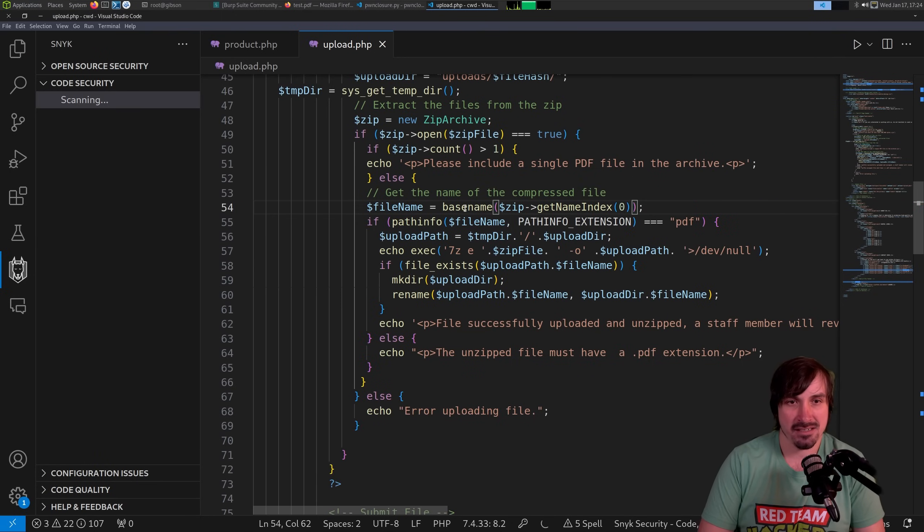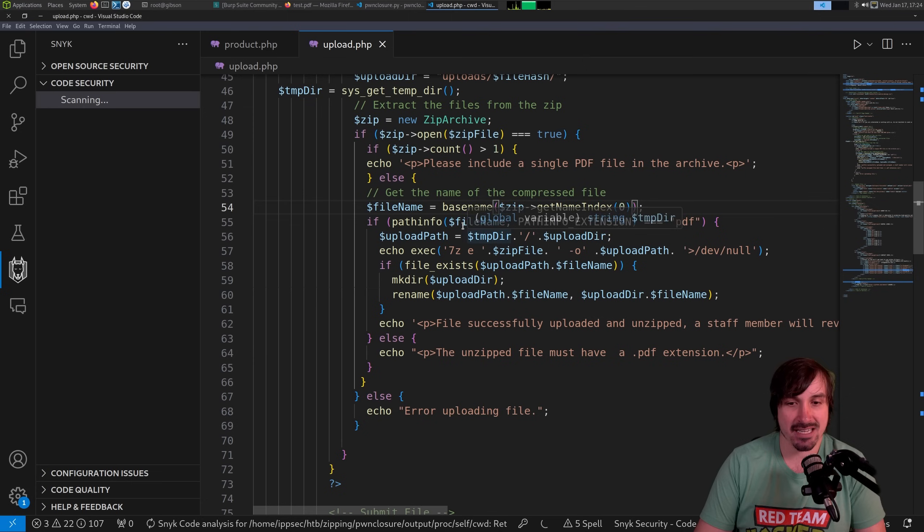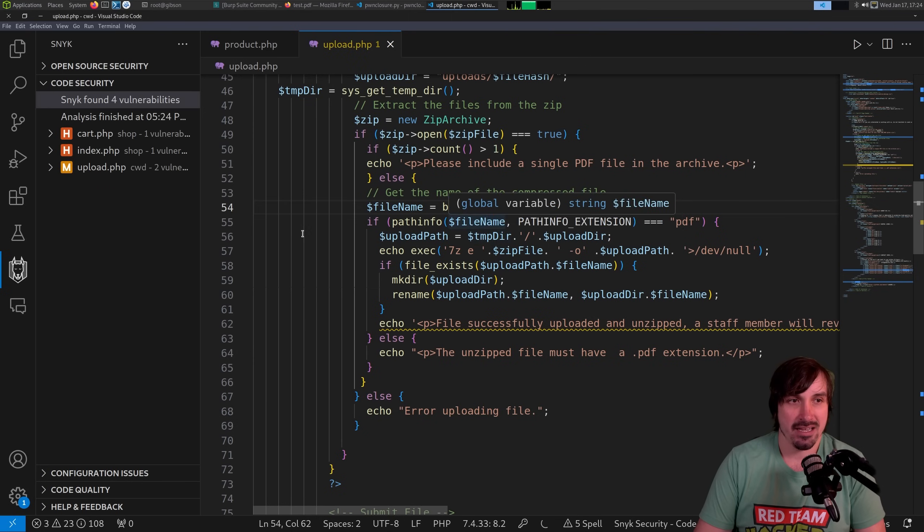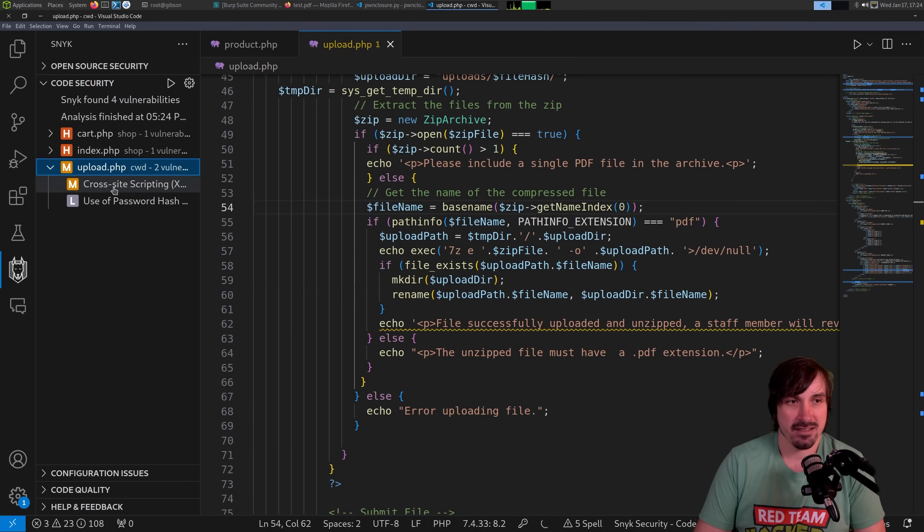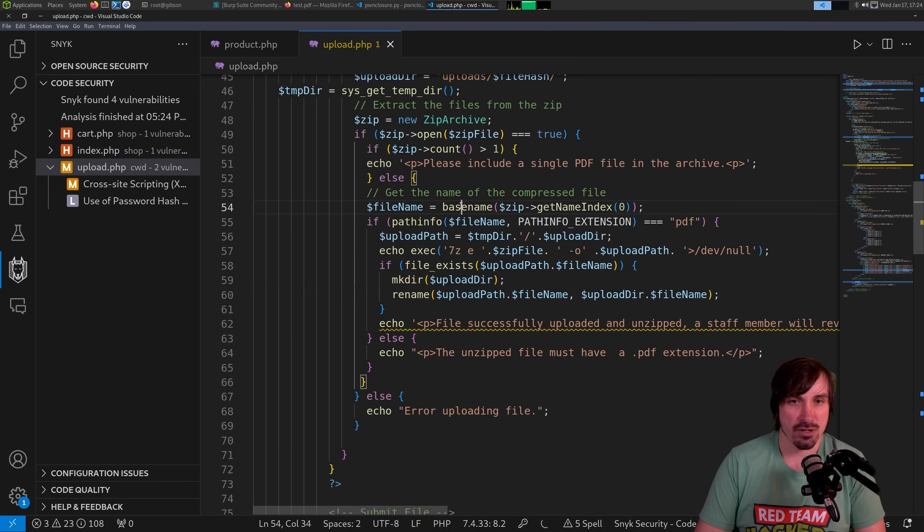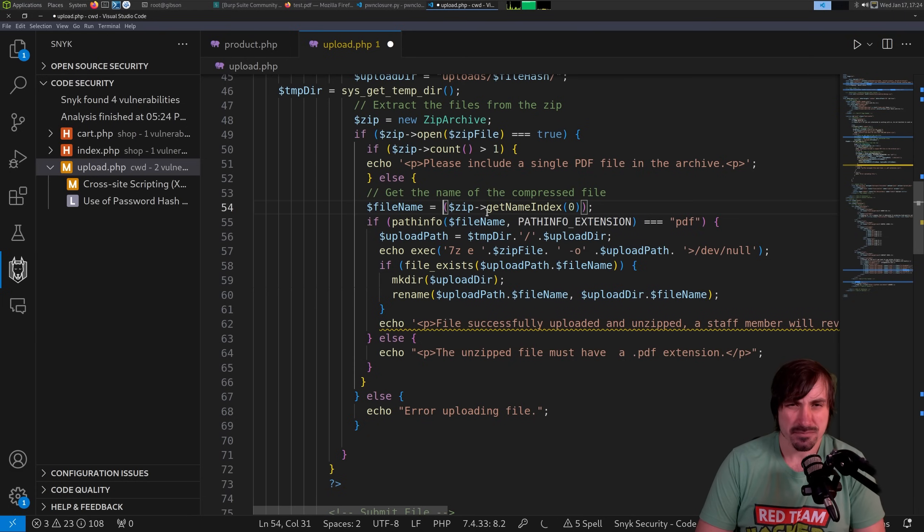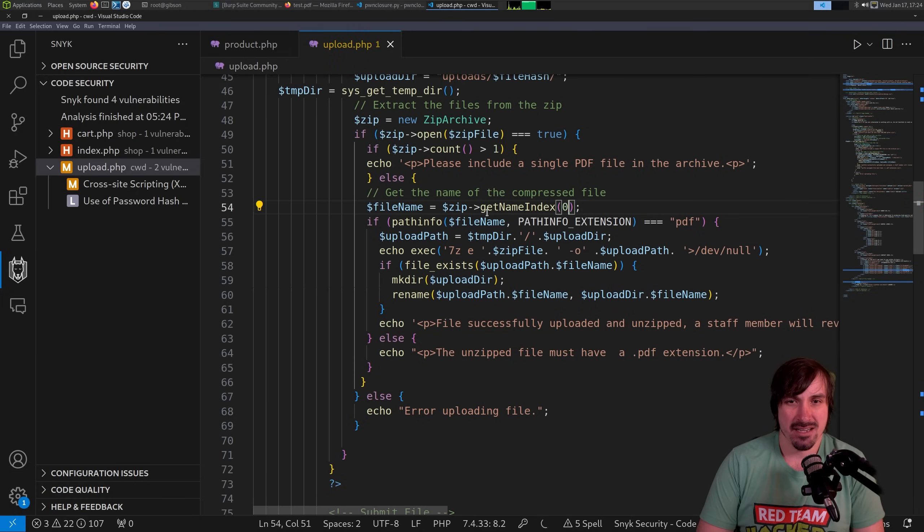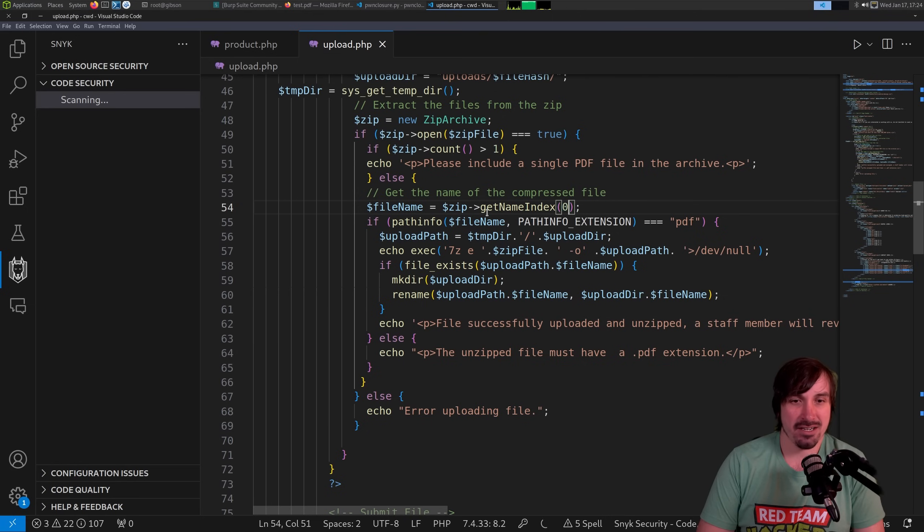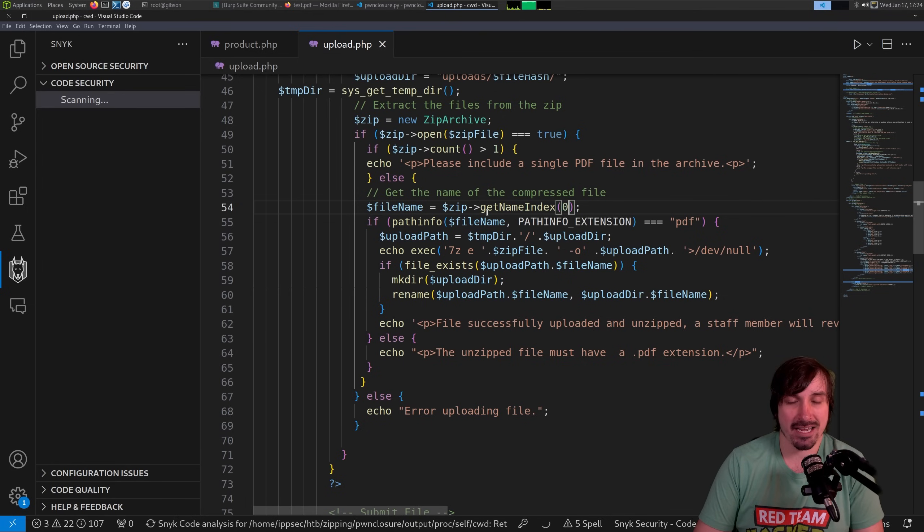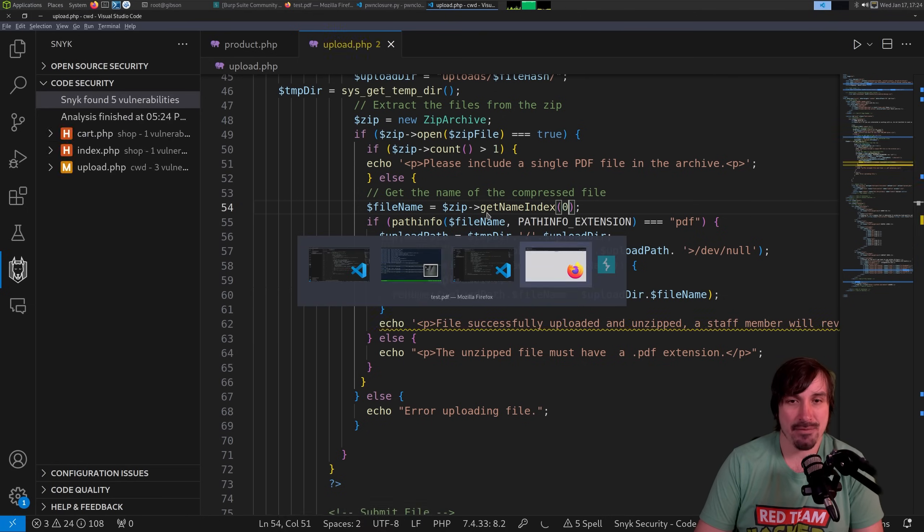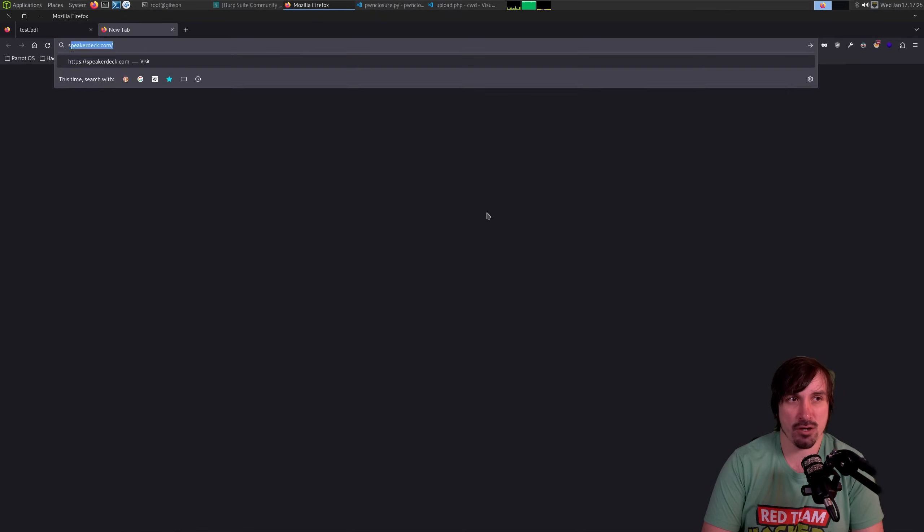Put that there. And it'll automatically rescan the code. And we no longer see the file disclosure vulnerability, right? Or the path traversal, I called it, right? So that is Sneak in a nutshell. I'd highly recommend checking it out.